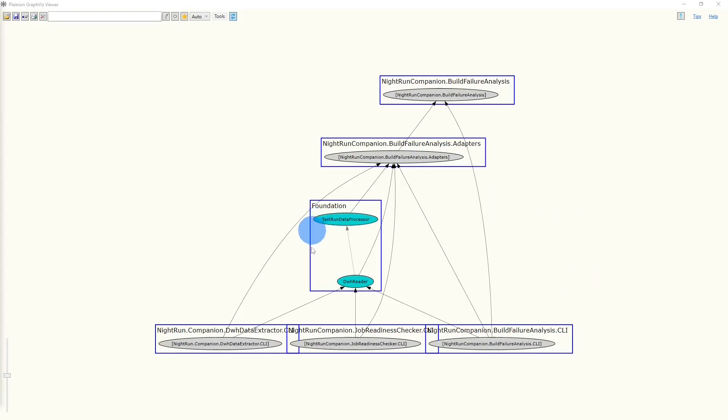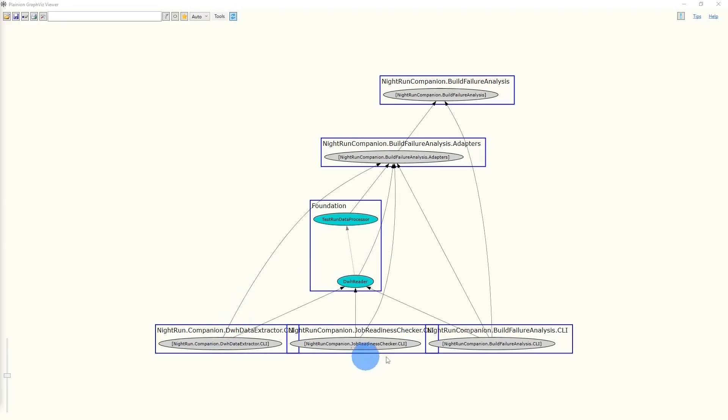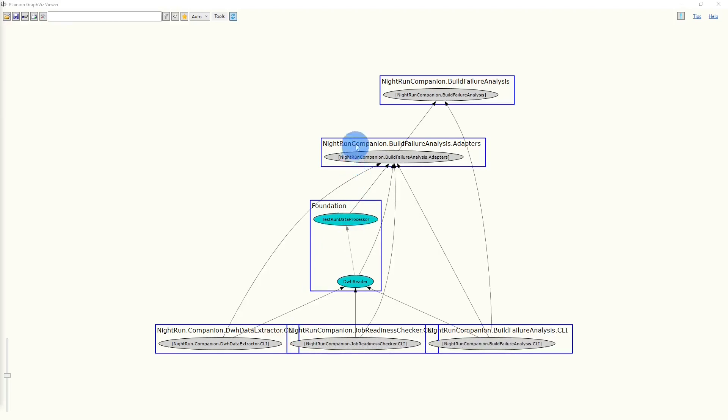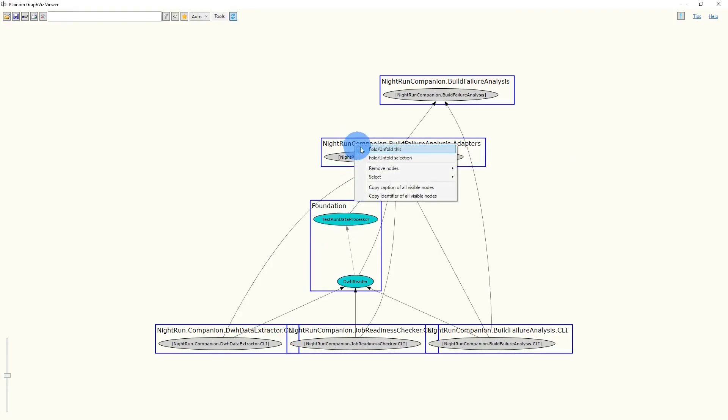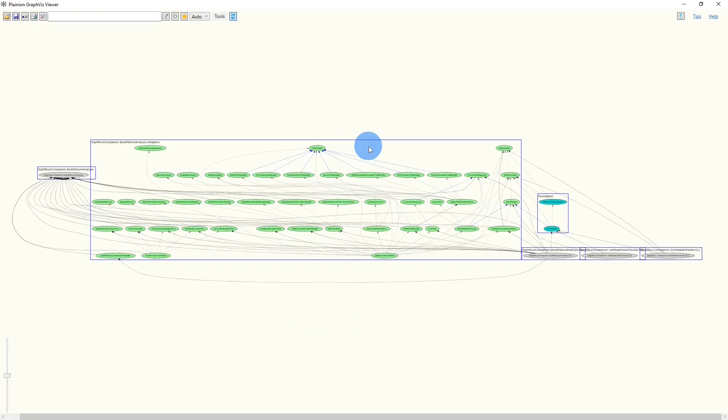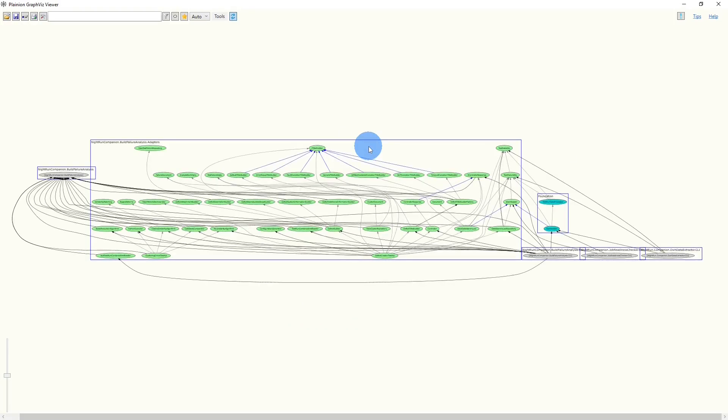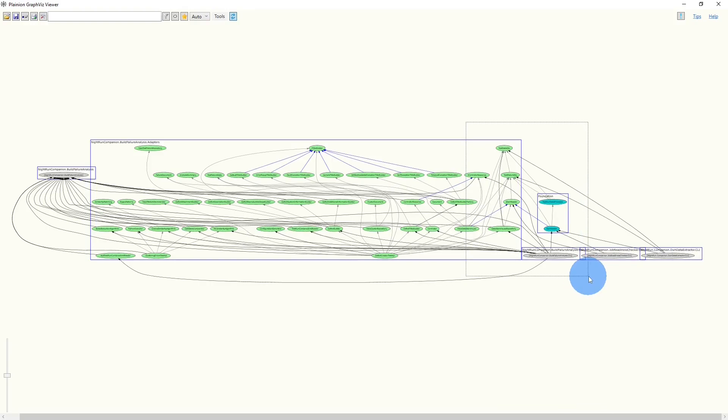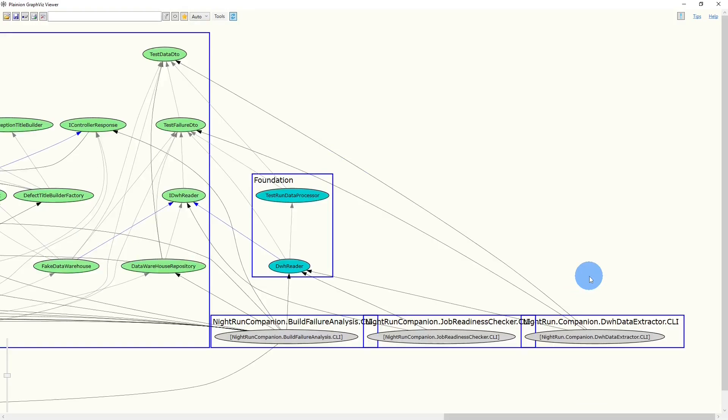From this graph, we can also easily see that the other two classes are used by multiple features. So let's keep those in foundation for now. But still we need to resolve this unwanted dependency from foundation to the feature Build Failure Analysis. So let's unfold the Build Failure Analysis adapters cluster and check whether there is any code which could be moved to foundation instead. Let's zoom into this area of the graph by right-click and drag.